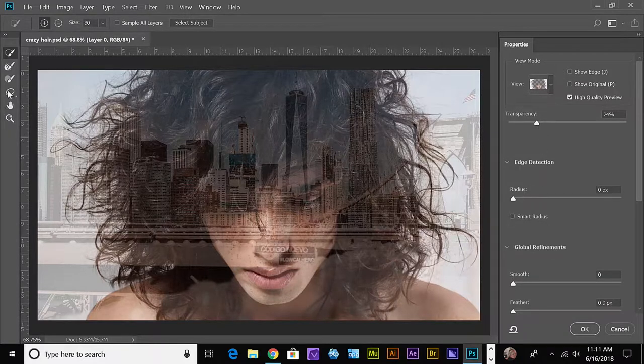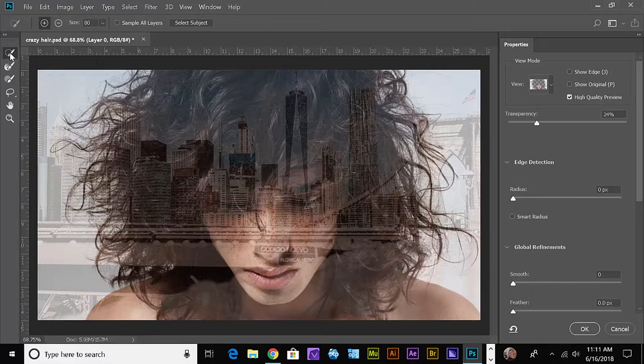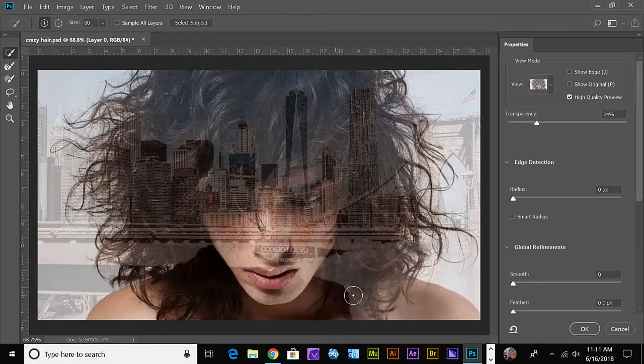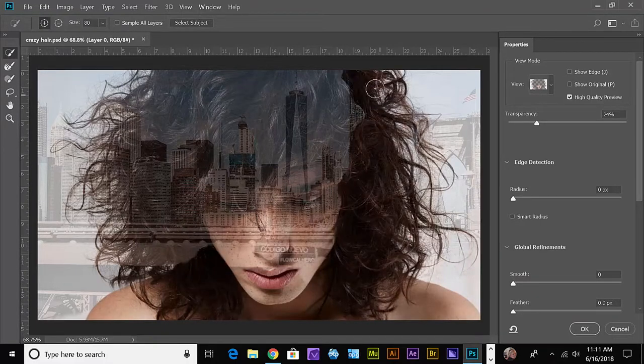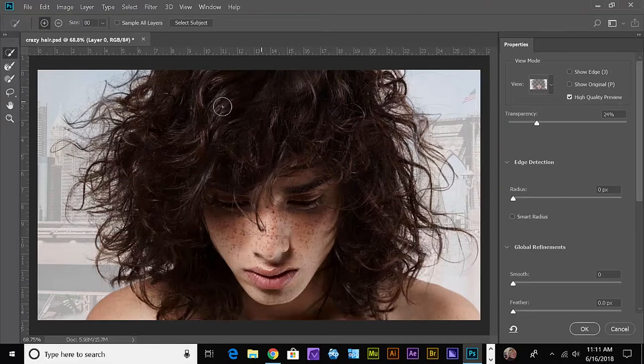What I'm going to do is grab my Quick Selection tool and make a selection of the boy. There we go.